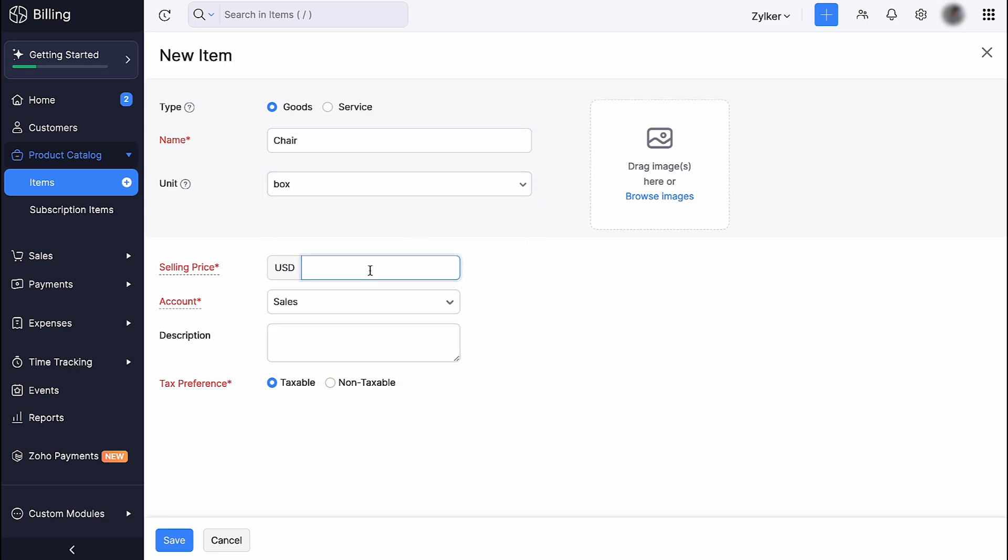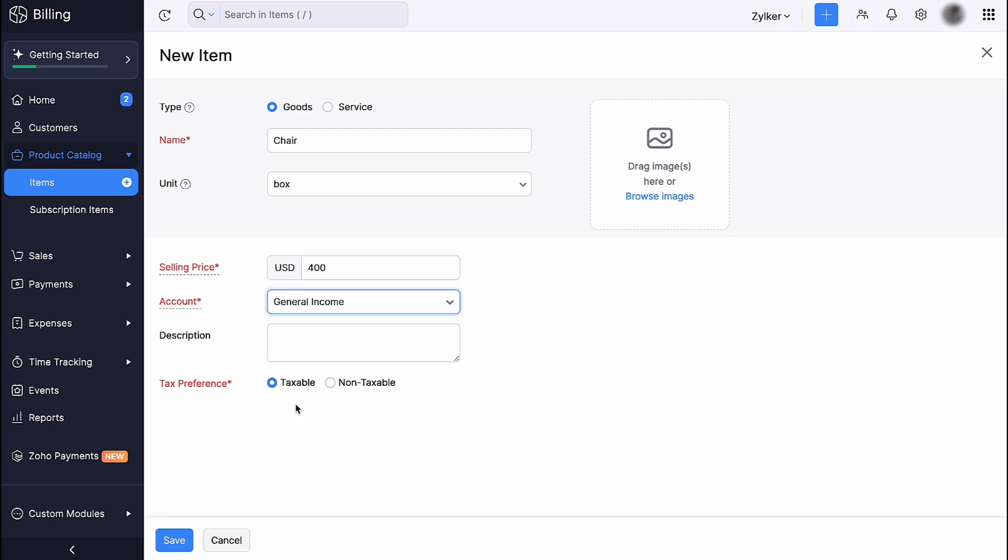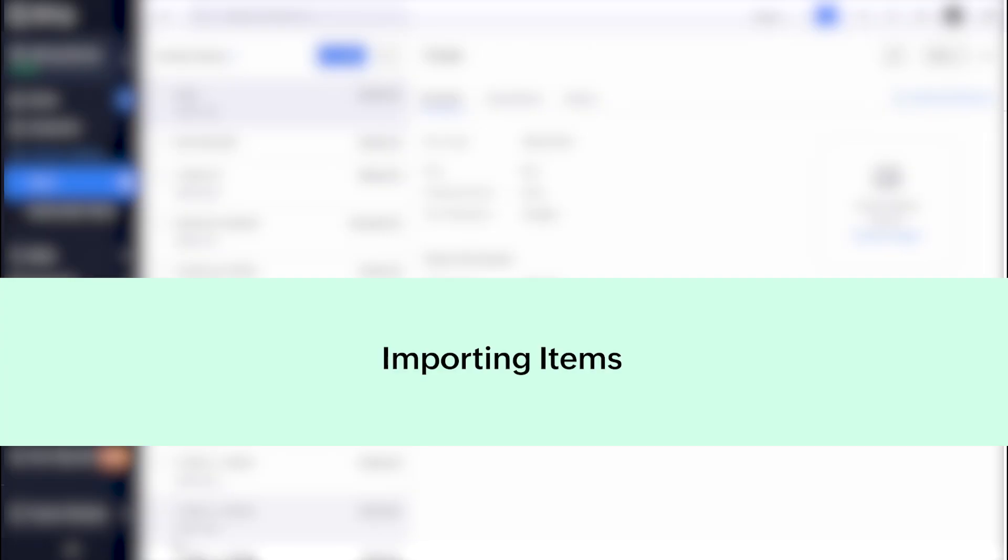Select or type the unit of measurement for your product. Enter the selling price. Select an account to track the sales of the item. Give a brief description of your product if required and click Save. You have successfully created an item.